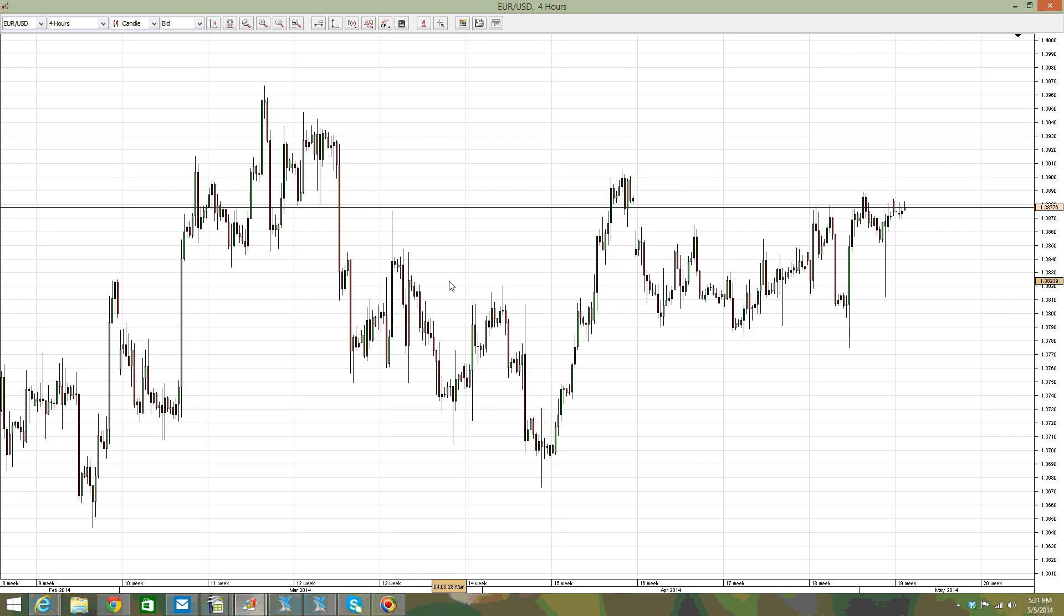This video shows how to trade binary options on NFP days. First, I'd like to explain what the NFP is.